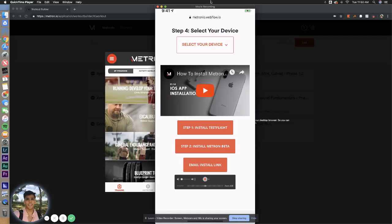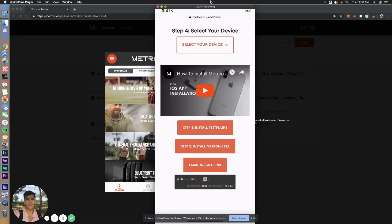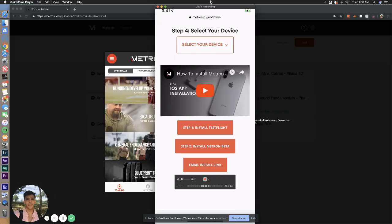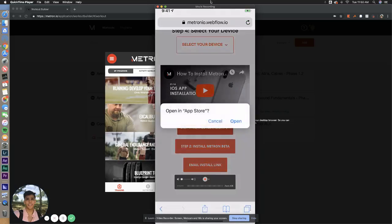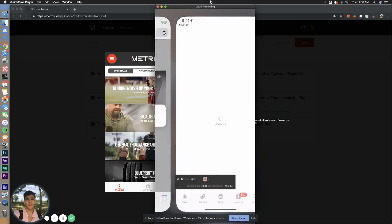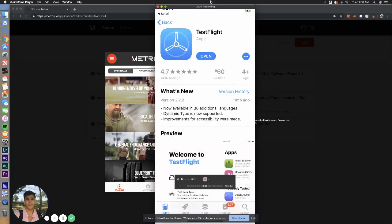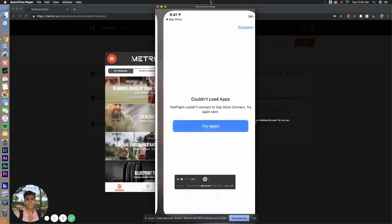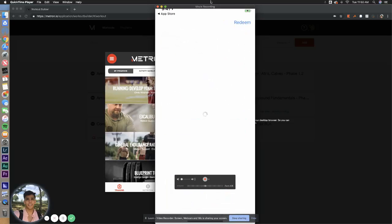So all you do is go down to step four, select your device and select email installation link. This will allow you to email this link to your phone so you can open this up on your device and follow the steps we are walking through now. Go ahead and select step one once you get this on your phone. It's going to redirect you to the app store. Go ahead and download TestFlight.